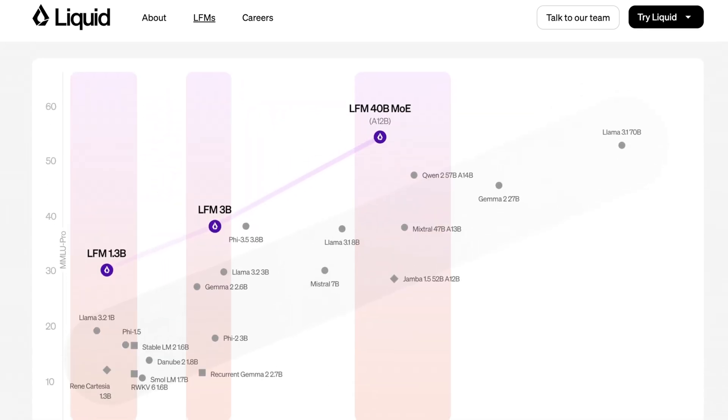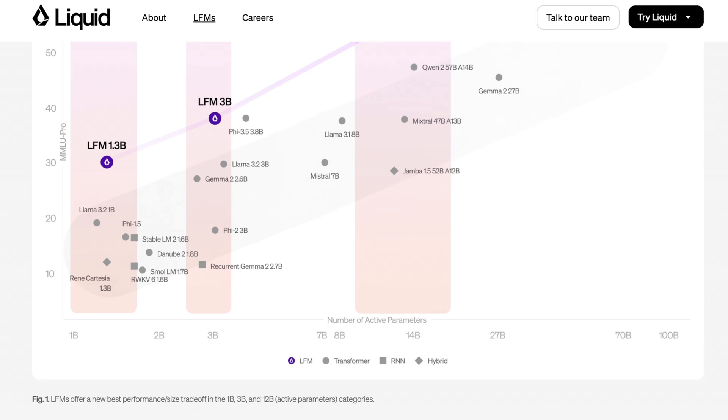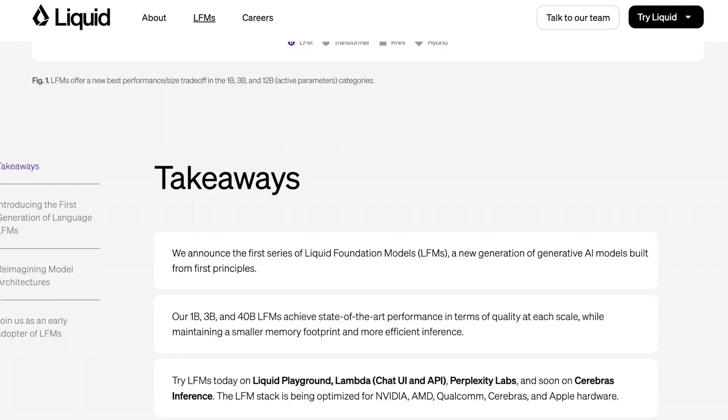You can see here in this chart they show LFM models, transformer models, RNN-based models, and hybrids. They claim here that on MMLU Pro their model actually performs best in class for each of these rough size classes, which is pretty cool. Obviously it takes time to really flesh out these benchmarks and understand where they fall short. So this is a really interesting claim, but let's see how they back it up.